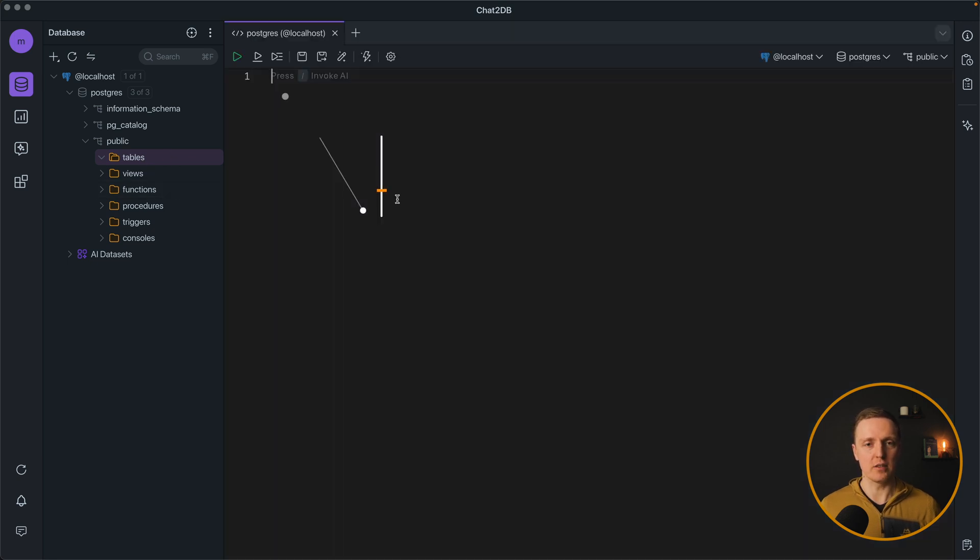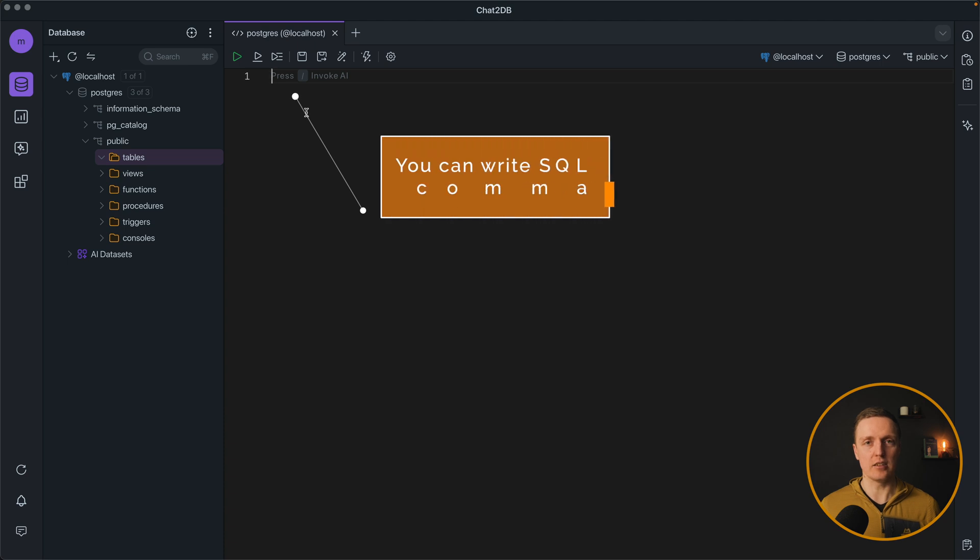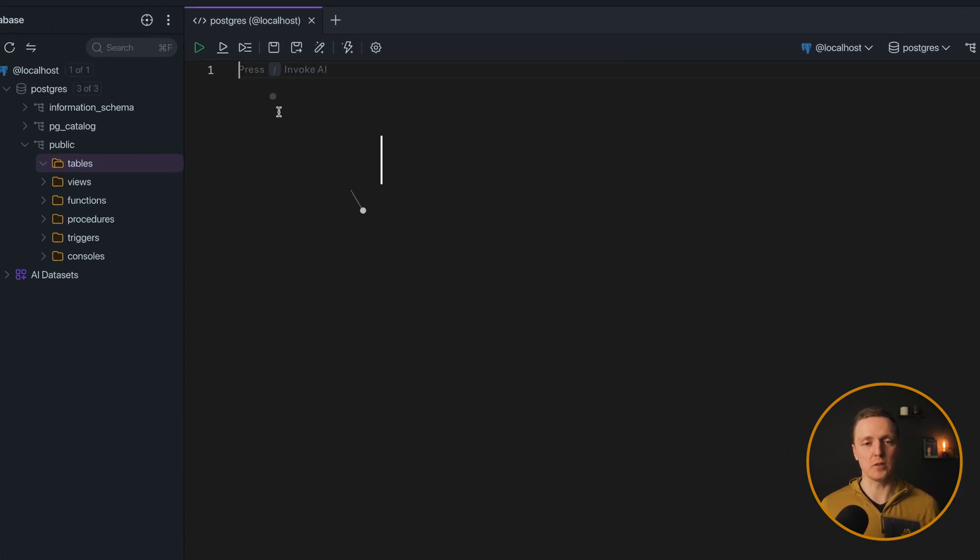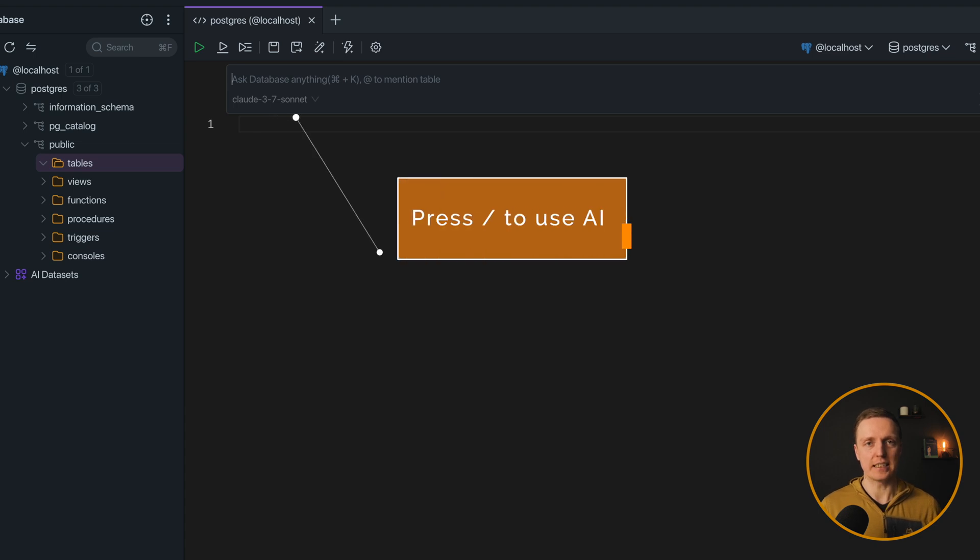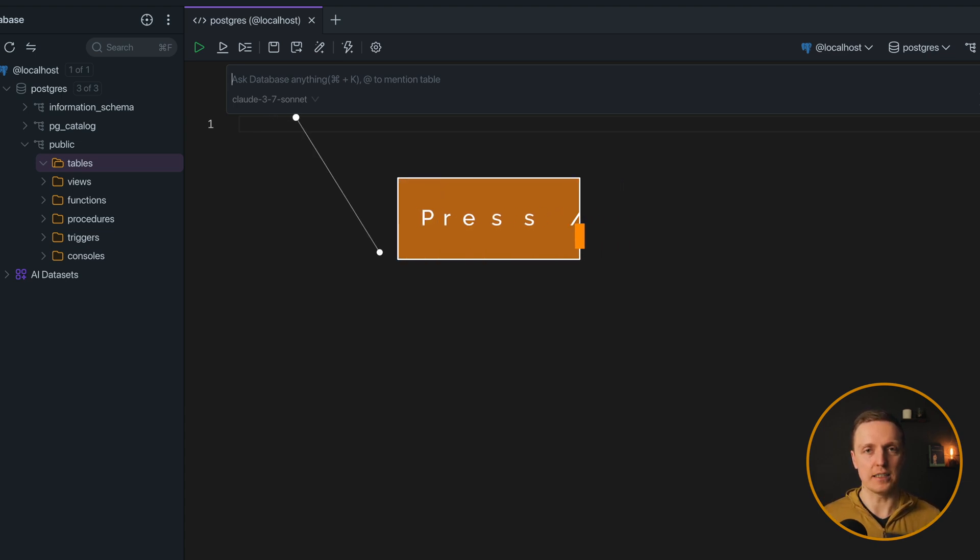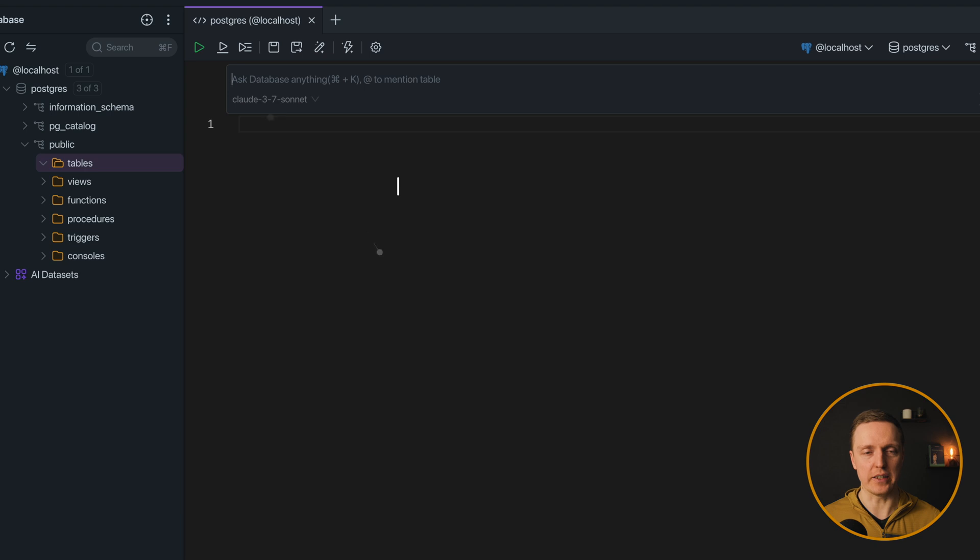We can jump to the console and obviously you can write SQL commands. But we don't want that, we want to use AI. We can type any text that we want and AI will generate for us an SQL query.